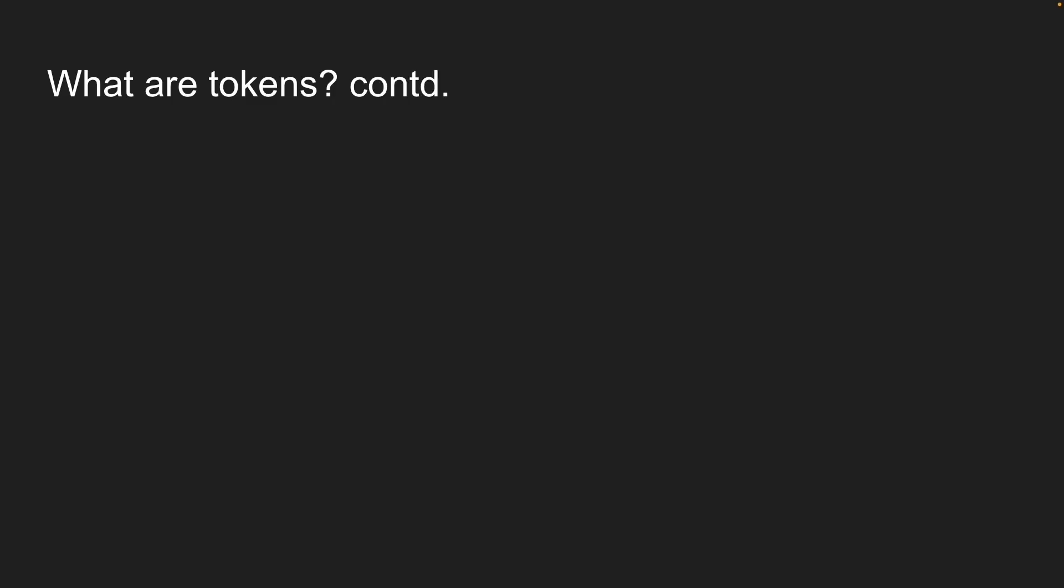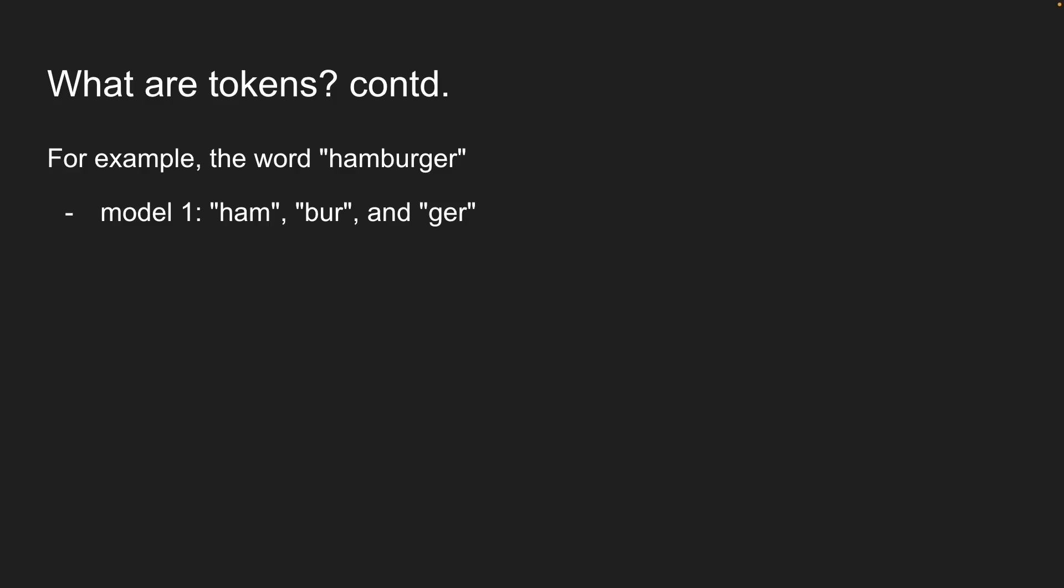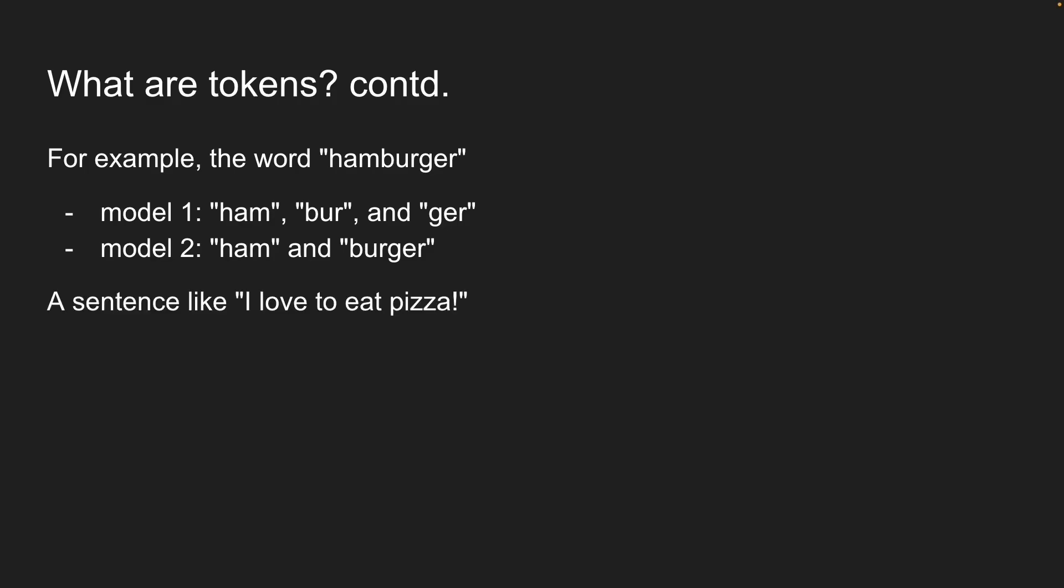Let me give you an example. The word hamburger, one model might split it into ham, burr, and gurr, but another model might go with ham and burger. Same word, different breakdown. Let's look at a simple sentence: I love to eat pizza. When we tokenize this, it becomes I, love, to, eat, pizza, and exclamation sign. That is six tokens in total.